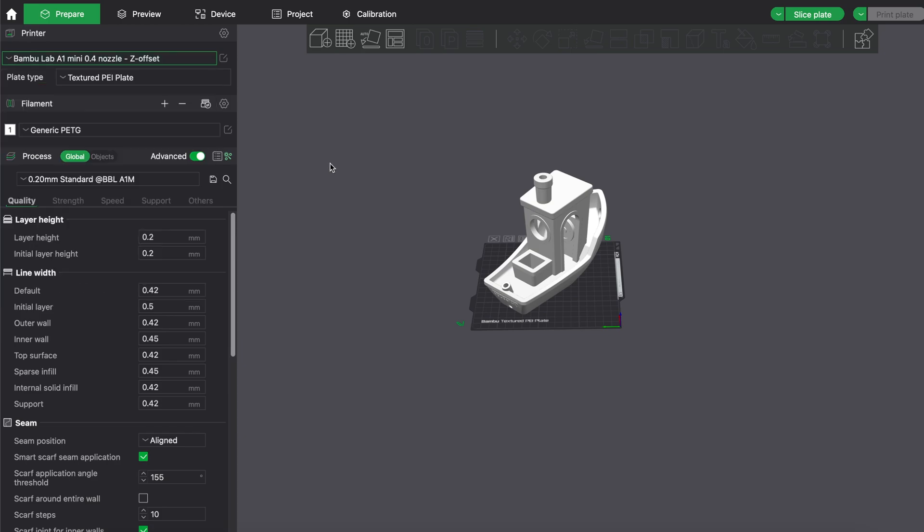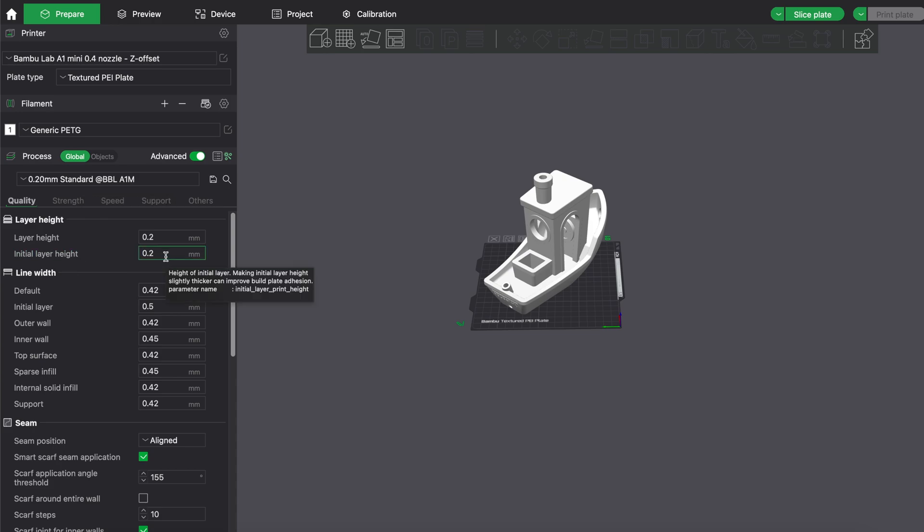Of course you can play with the initial layer height in the different layer height settings, but I wanted the general setting so that on every layer height the initial first layer has good bed adhesion.